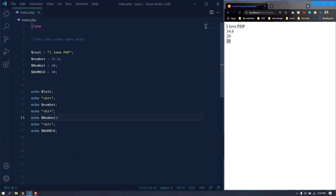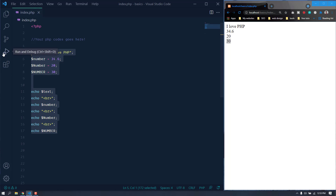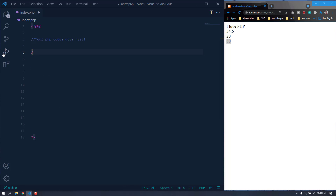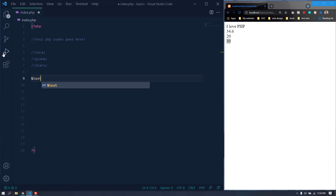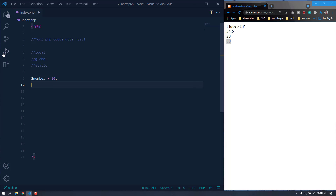So variable names are case sensitive. Now let's talk about variable scopes. PHP has three different types of variable scopes: local, global, and static. If you declare a variable outside a function, it has a global scope and can only be accessed outside a function. Let's create a variable, maybe 'number', and give it a value of 10, and then create a function.